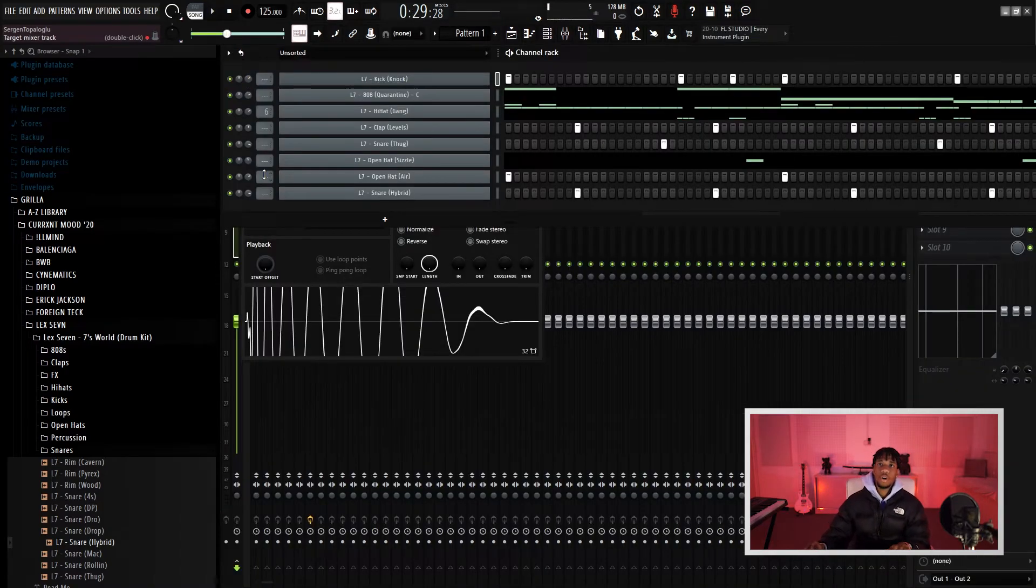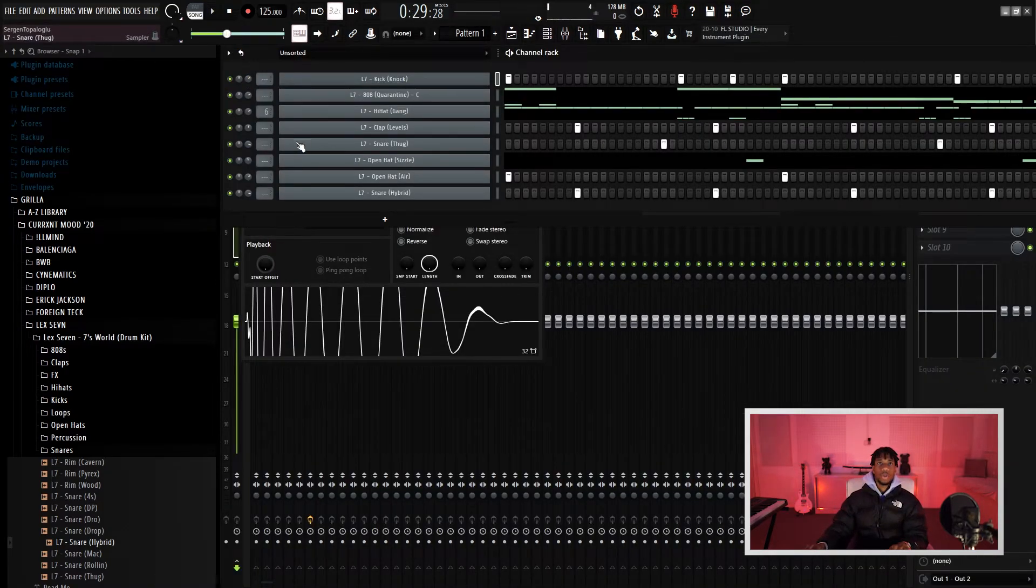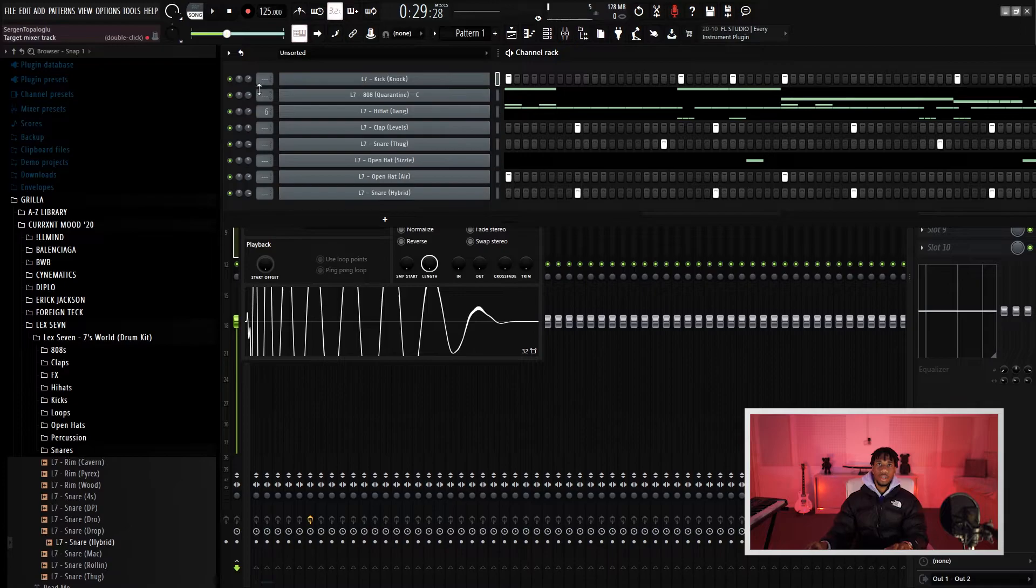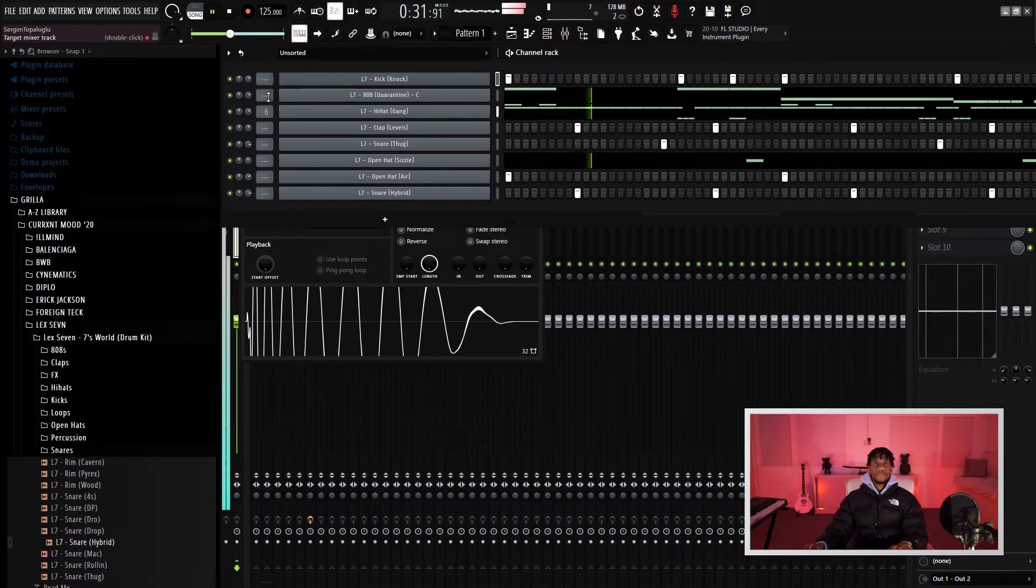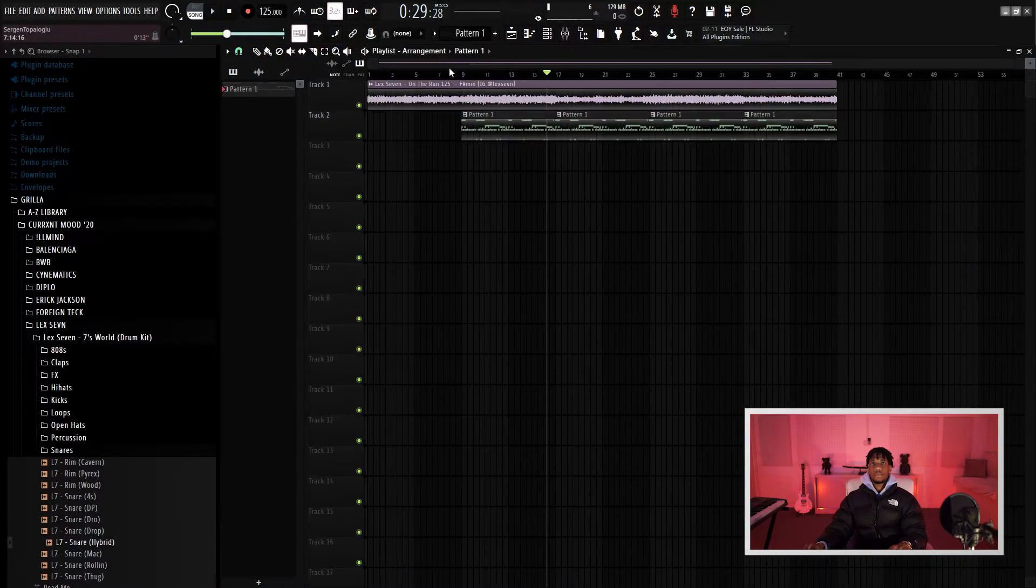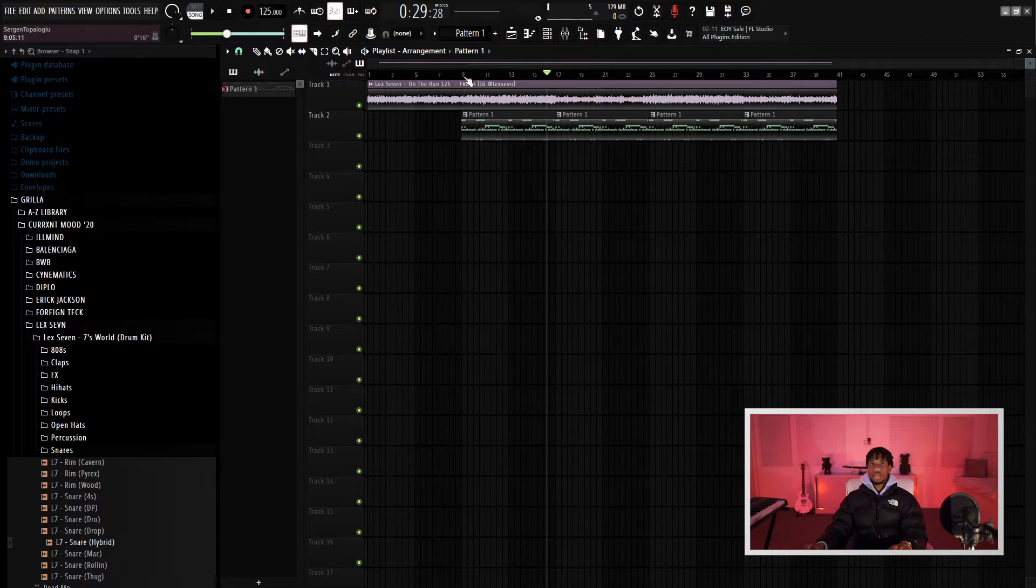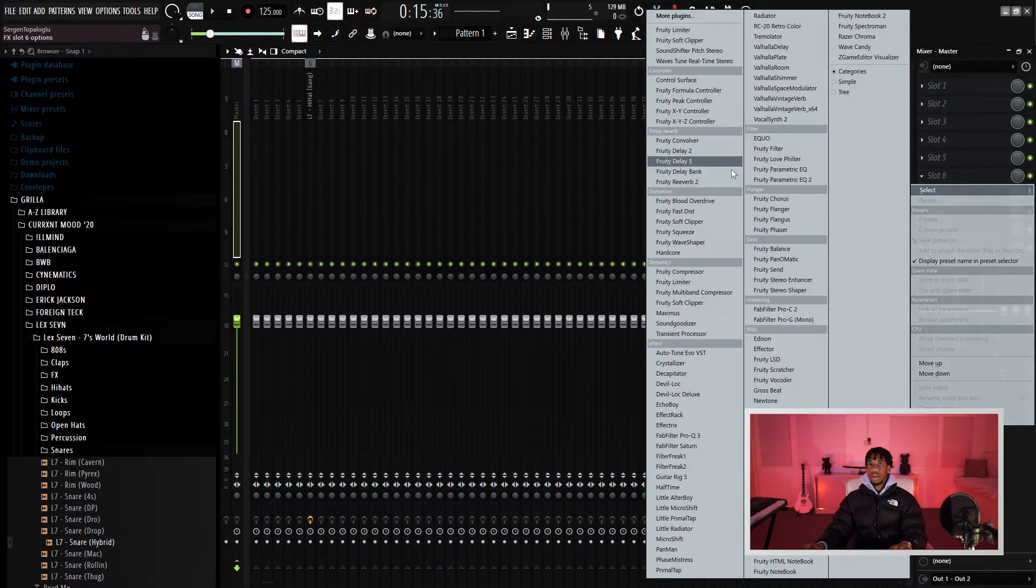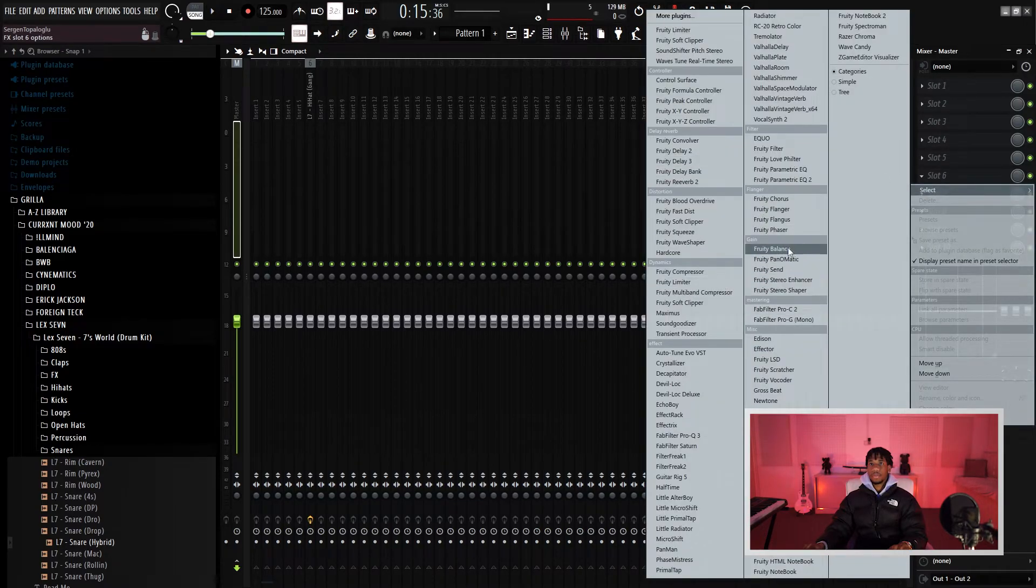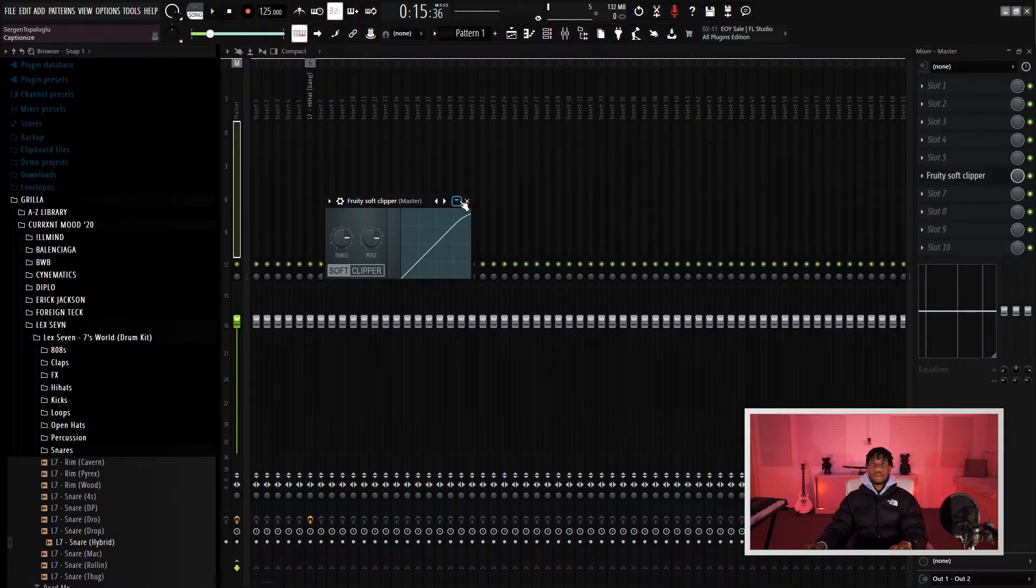So now I have all my drums already, but I'm going to go play with the levels to make sure everything sounds good together. So there you have it, that's how the drums sound. And what I would do on the master just to make sure my mix isn't clipping, I'll just throw a soft clip on there.